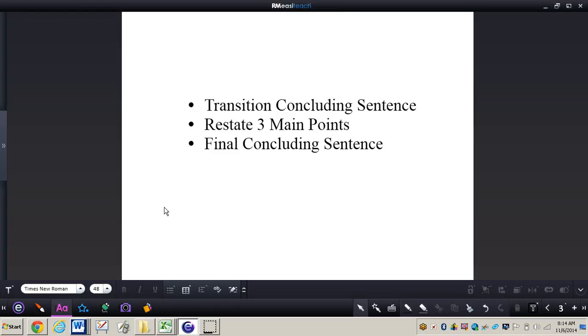In this video we're going to be taking a look at how to write that final and fifth paragraph of a persuasive essay.